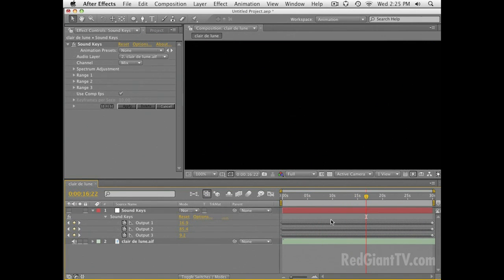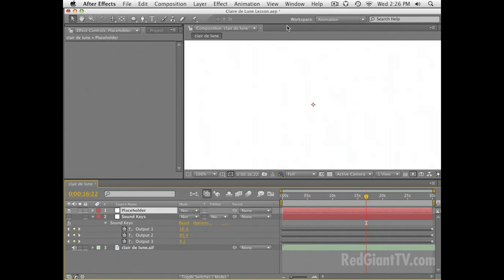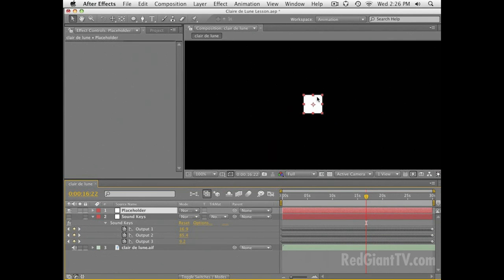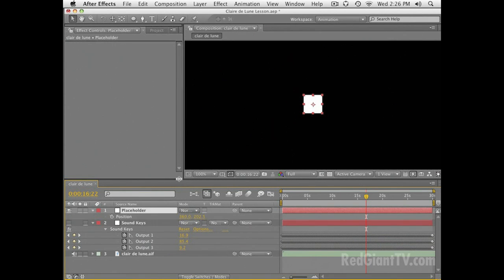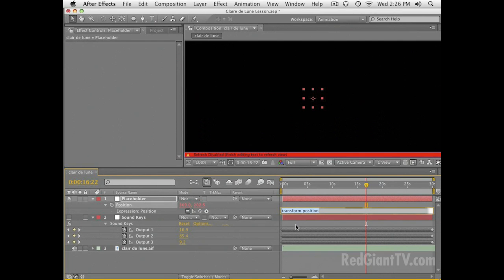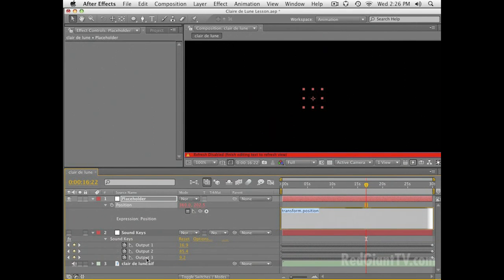We just need the keyframes; you don't need to see what's going on. I'm going to create a placeholder solid — let's make this perhaps 50 by 50 pixels — and we just want to create our position movement with this. I'm going to do this with expressions, because that's what you have to do with Sound Keys. Nothing is very complicated; we're just going to use some addition, subtraction, and a little bit of multiplication. So if I create an expression, the first thing I need to do is get all three values of these outputs from Sound Keys, using variables A, B, and C.